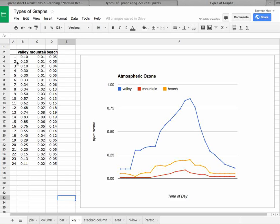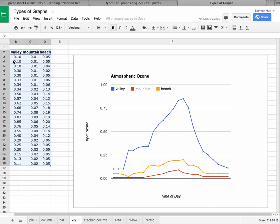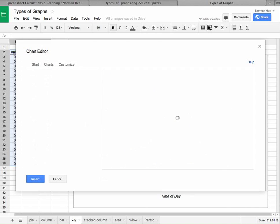And the first column here represents, you know, the hour. So we go from one o'clock all the way through to midnight. And we're looking at the ozone concentration at three locations, valley, mountain, and beach. Well, once again, let's highlight the section, including the category headers, valley, mountain, and beach.